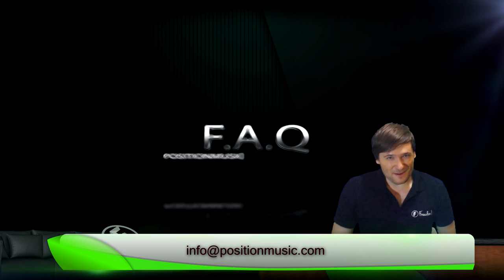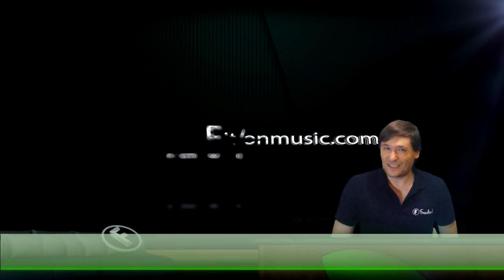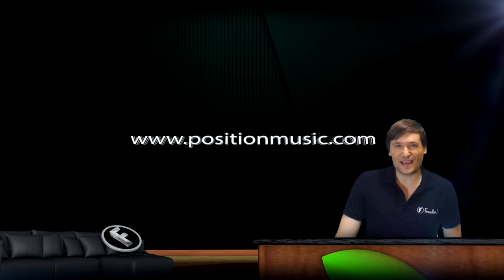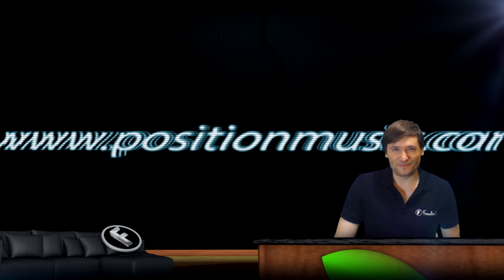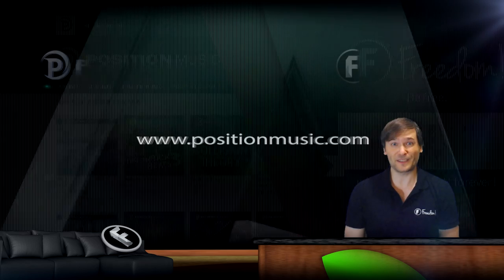If you need a commercial license, just visit their website, positionmusic.com. Hope this helps.